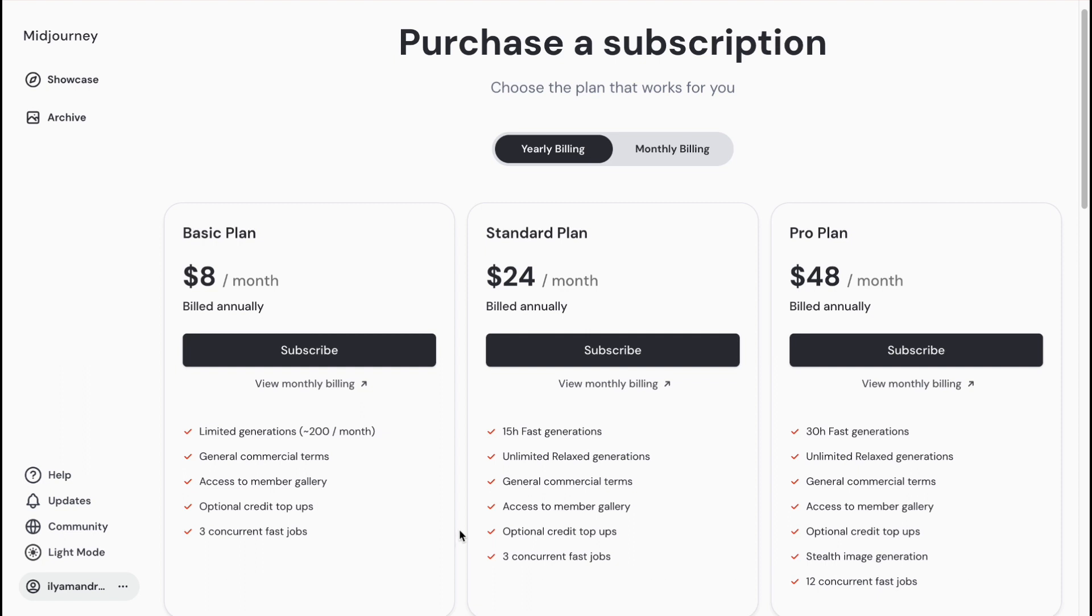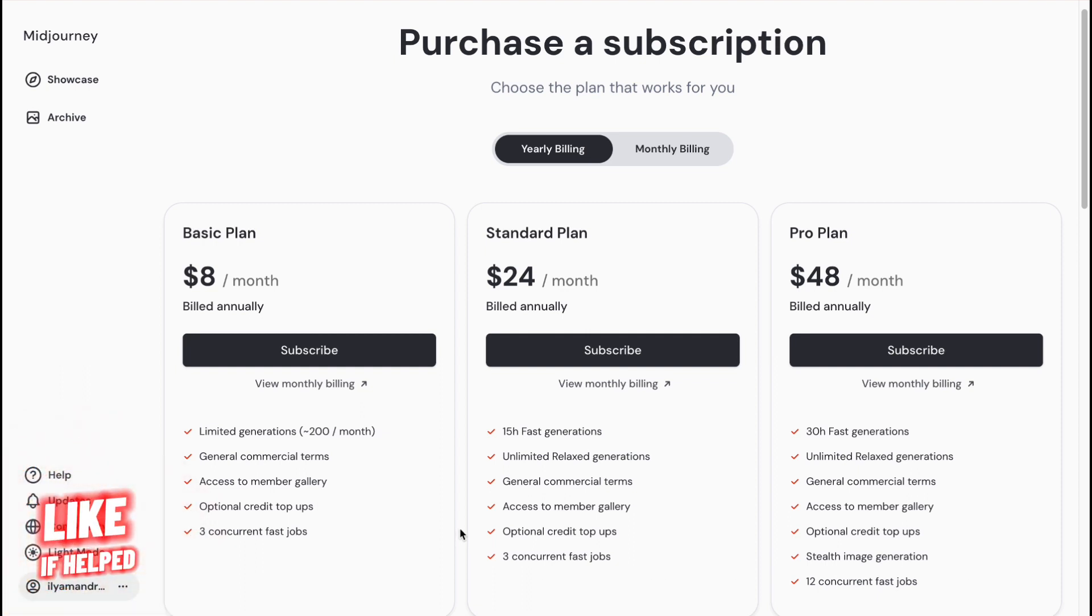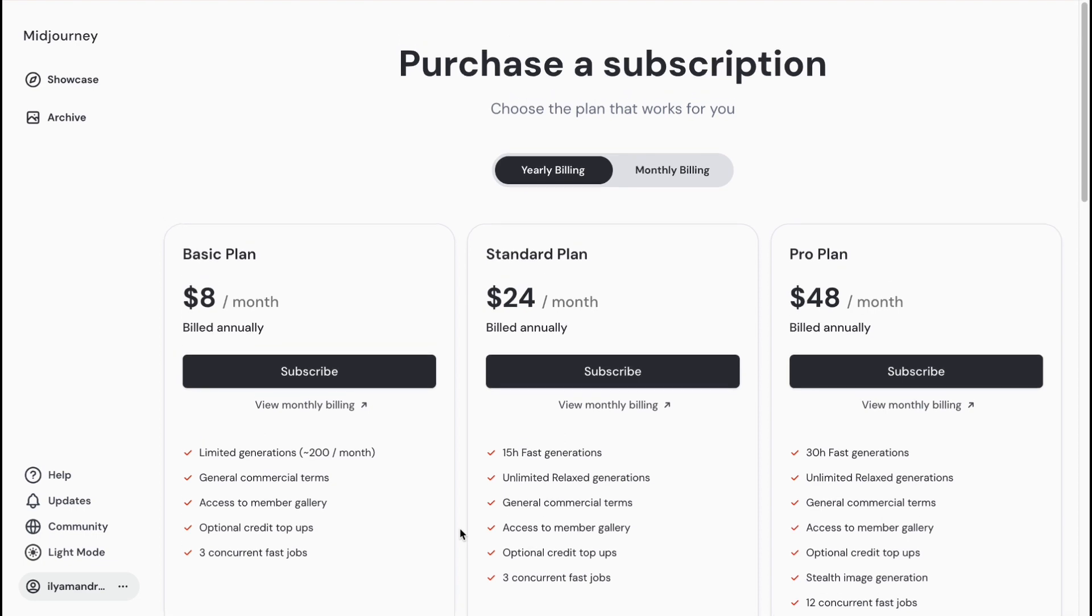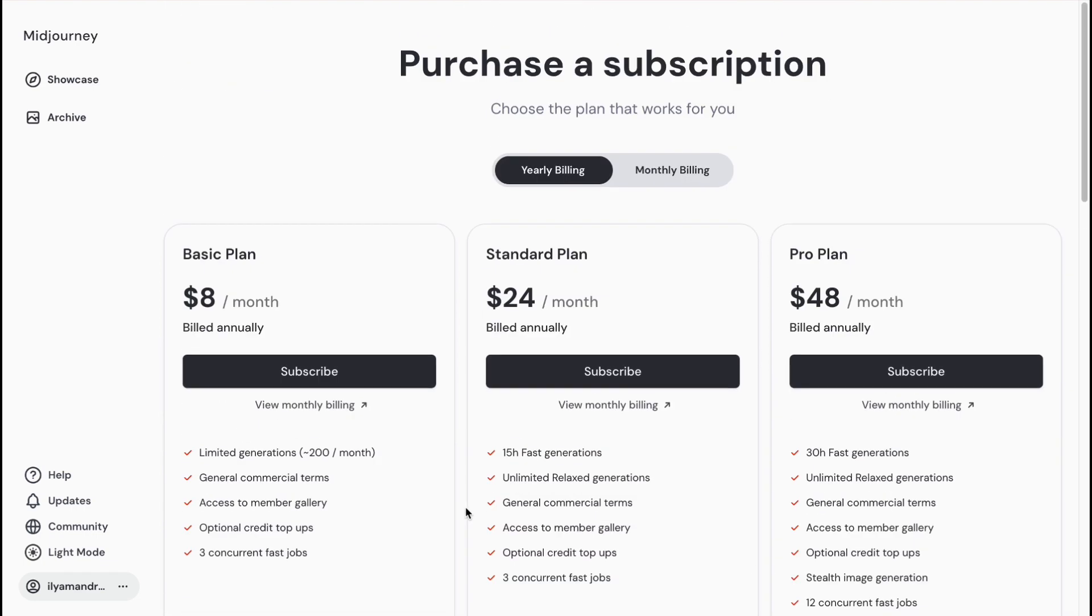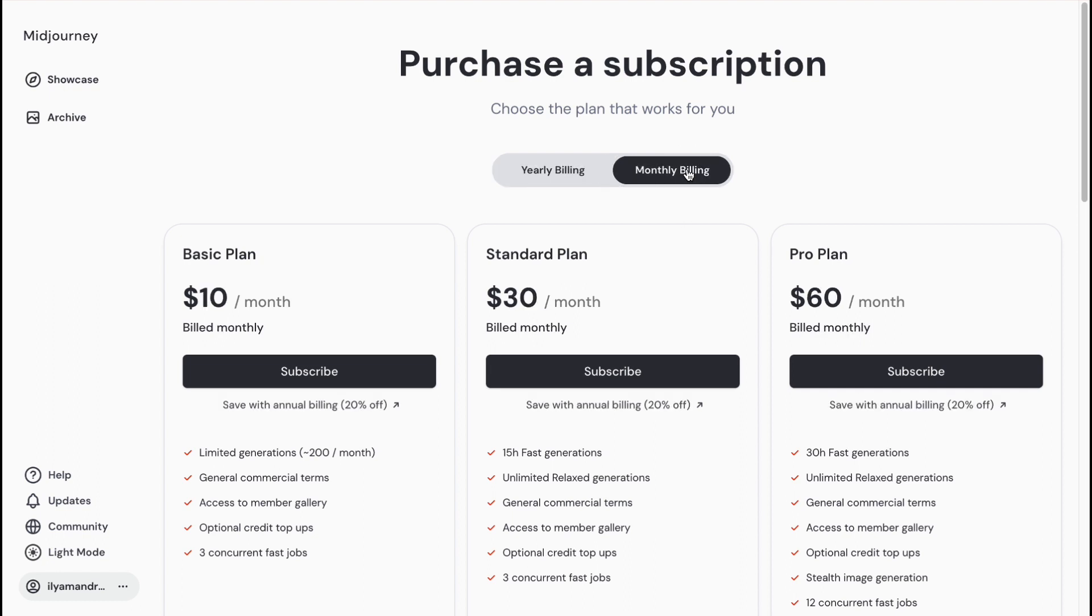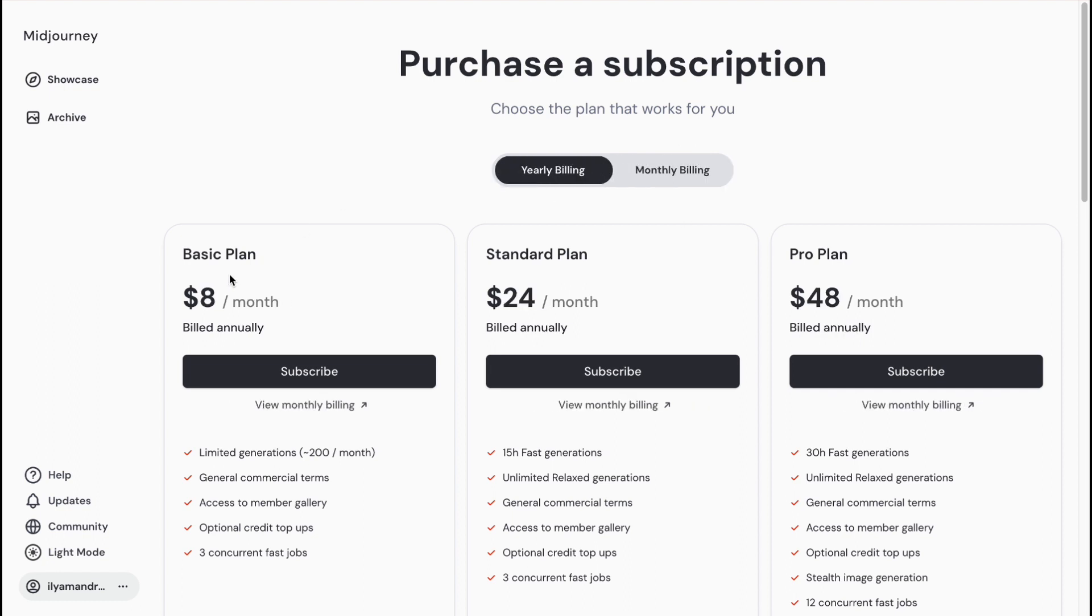Midjourney provides the opportunity to use their plans. They have four plans: Basic, Standard, Pro, and Mega. You can find this page on midjourney.com/account. If you're going to pay monthly, you'll pay a little bit more, like ten dollars instead of eight. You can save up to twenty percent if you pay annually.